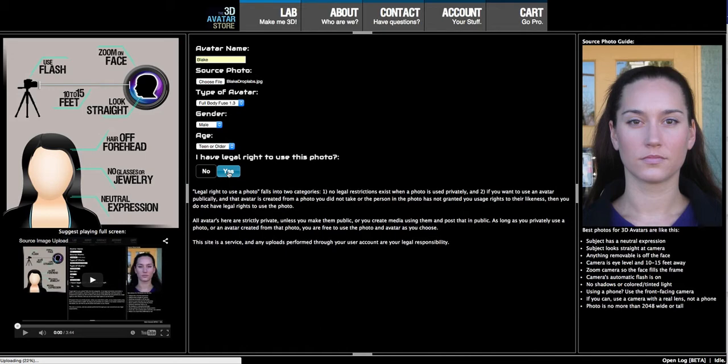I have selected that I have legal right to use my own photo. Everything here at the avatar store is private, so unless you make your avatars public or use them in a public venue, you can pretty much make an avatar of anybody you want. At this point it's just uploading the file, and probably the facial feature finder and the initial photo analysis are taking place — and here it comes back.